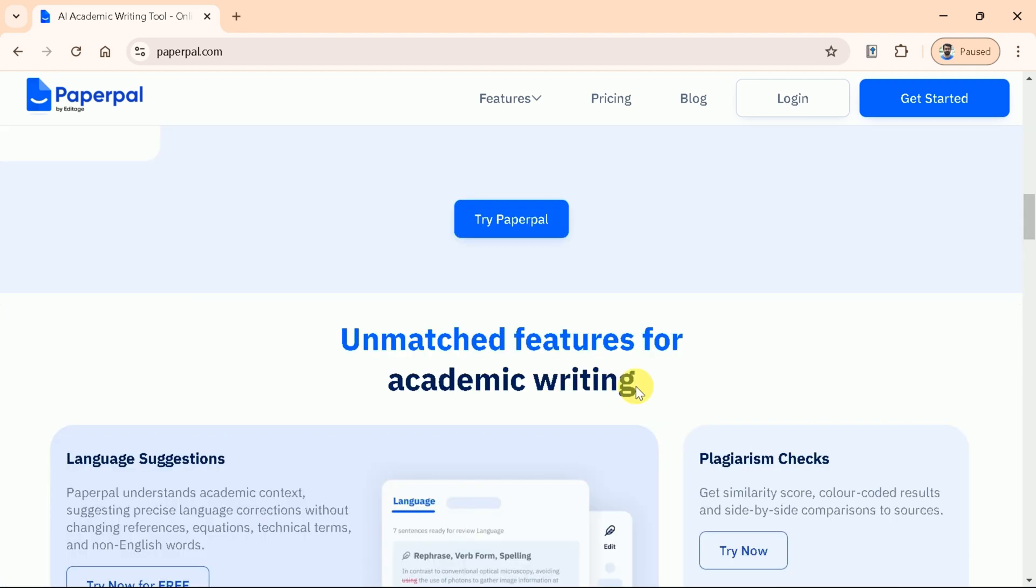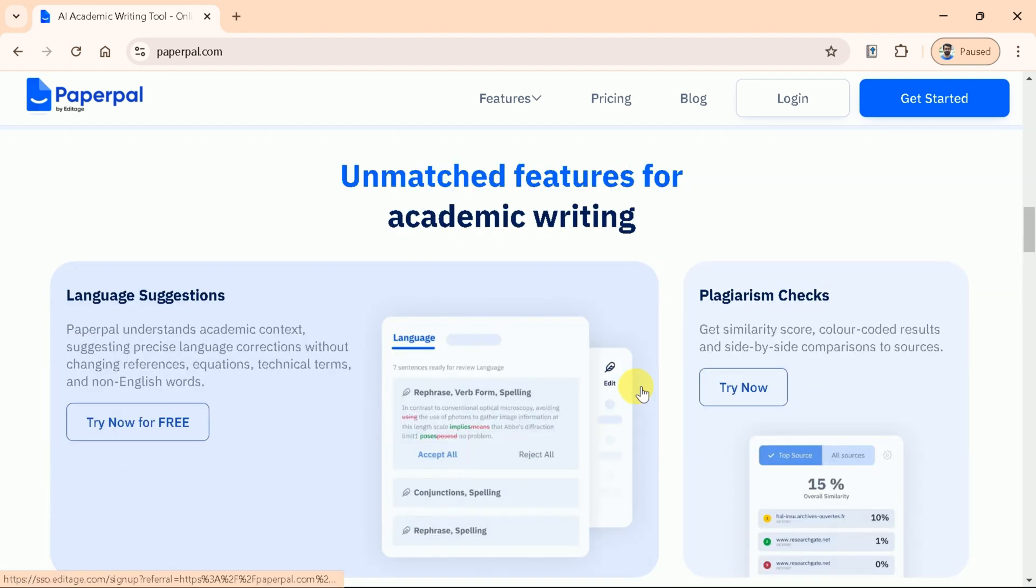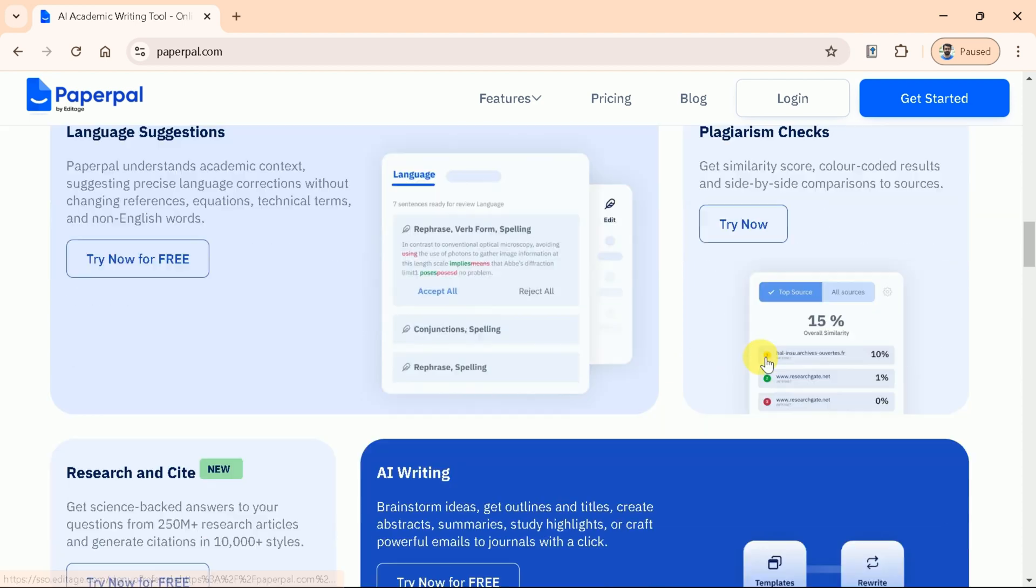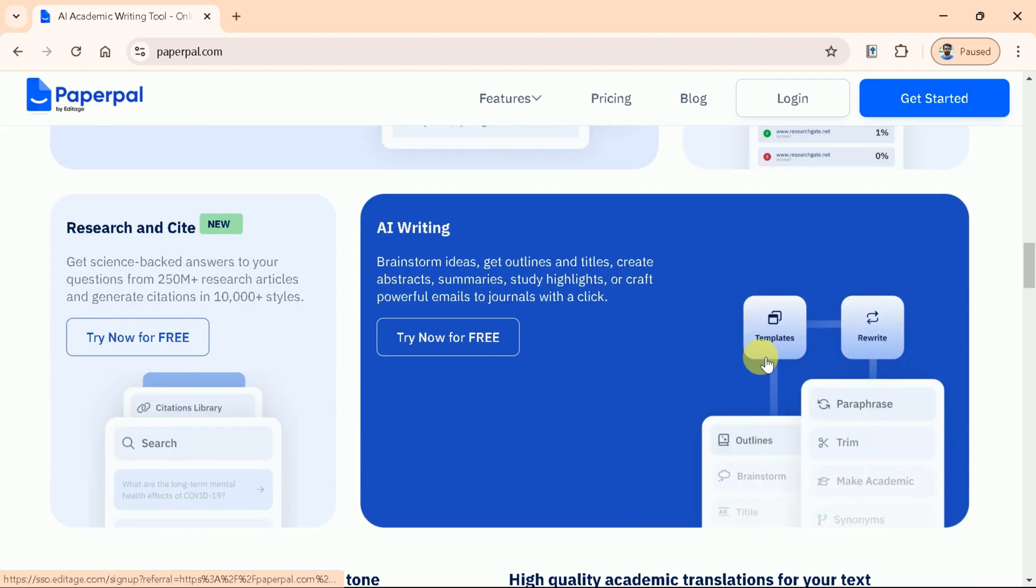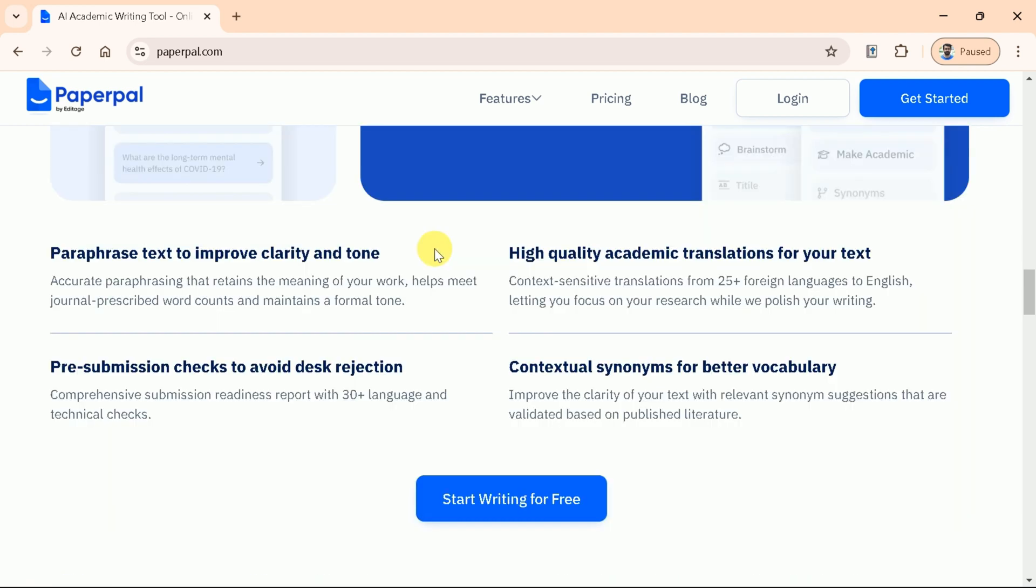Furthermore, PaperPal has unmatched features for academic writing. These include language suggestions, plagiarism checking, research and citations. It helps to paraphrase text to improve clarity and tone, followed by academic translations, pre-submission checks to avoid desk rejection, and suggests contextual synonyms for better vocabulary.